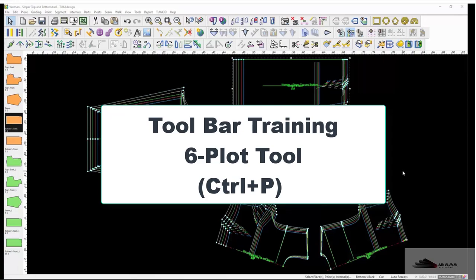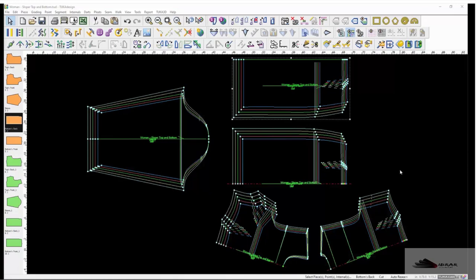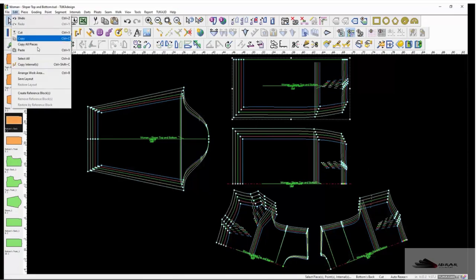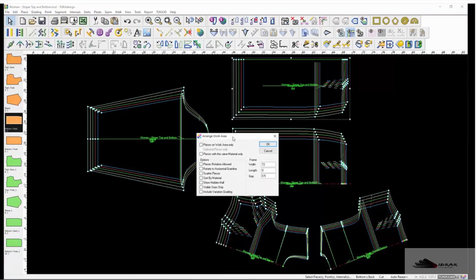Before sending a style to plot, first arrange the pattern pieces on the work area. Go to Edit > Arrange Work Area and select whether to plot only pieces on the work area, selected pieces only, or